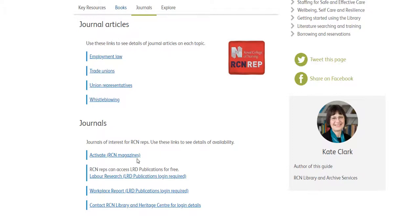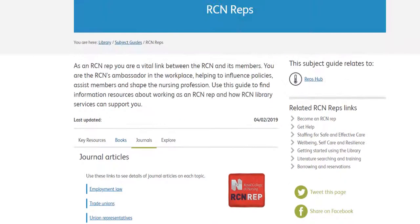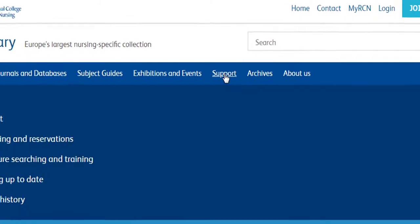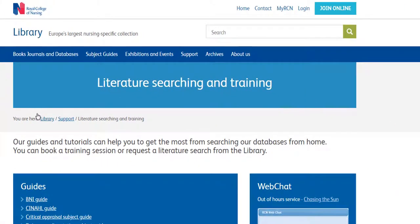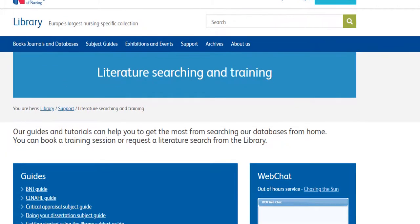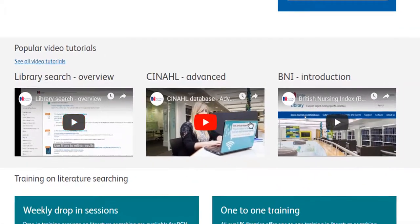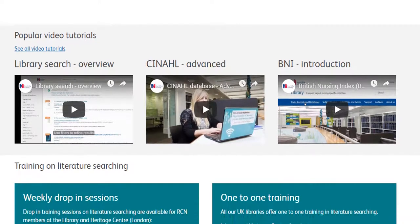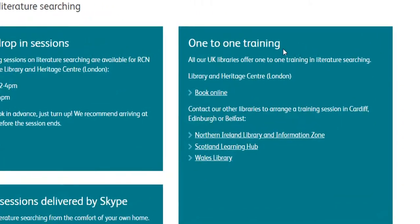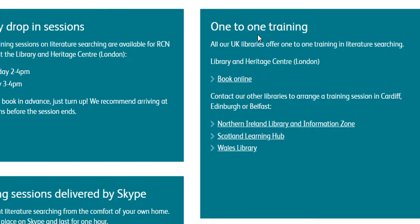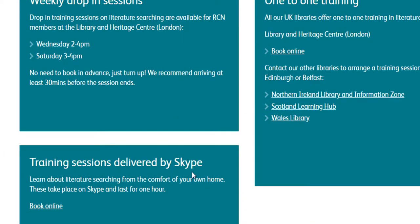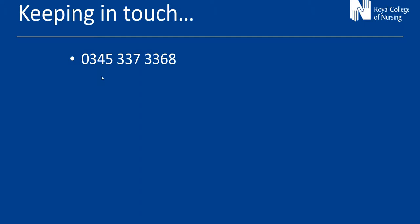Now the final part of the website I would like to show you are our support pages. We'll click on the link to support and then click on literature searching and training. On these pages you can download and print off guides for some of our databases. You'll also find some of our most popular video tutorials and can link through to other video tutorials we have available. We offer members the opportunity to book a one-to-one session with an RCN librarian, available either in person at our libraries or via Skype. So that concludes our video tutorial for RCN representatives.